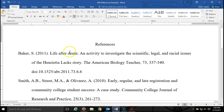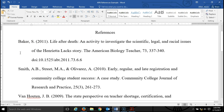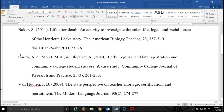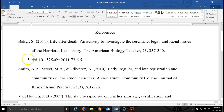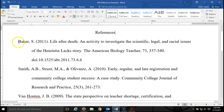The next thing I want you to notice is that my sources are listed in alphabetical order. So make sure you cut and paste your sources and put them into alphabetical order, beginning with the author's last name or whatever else comes first in the citation.